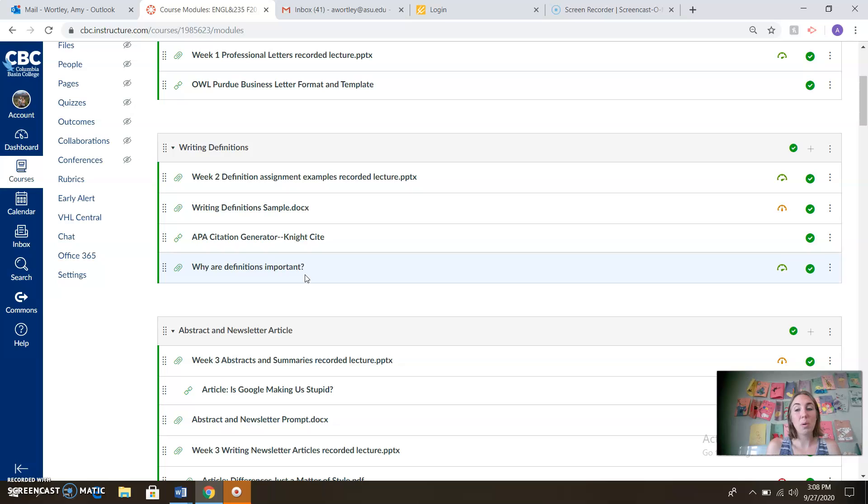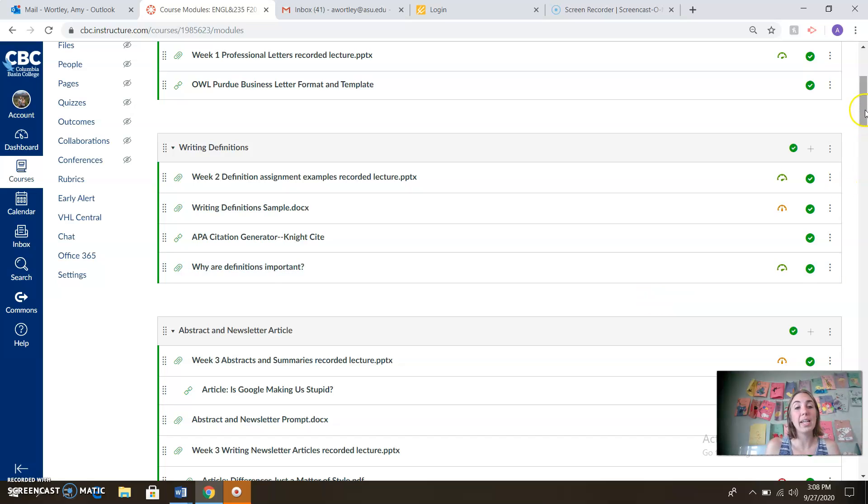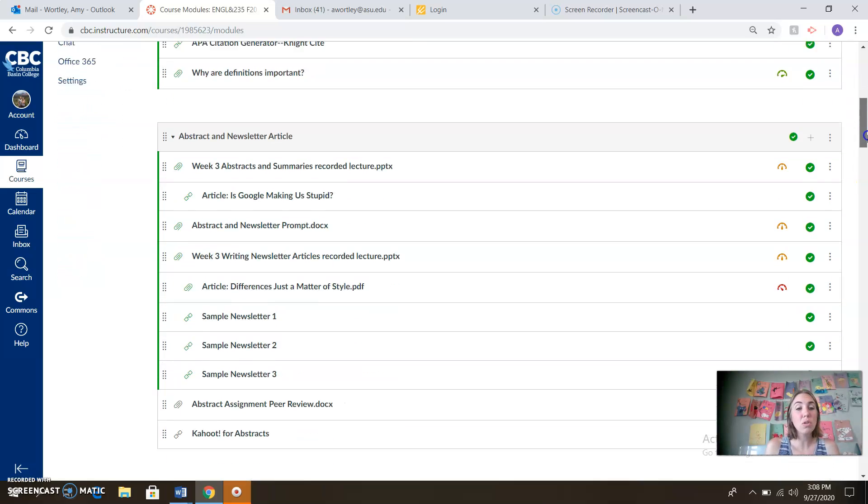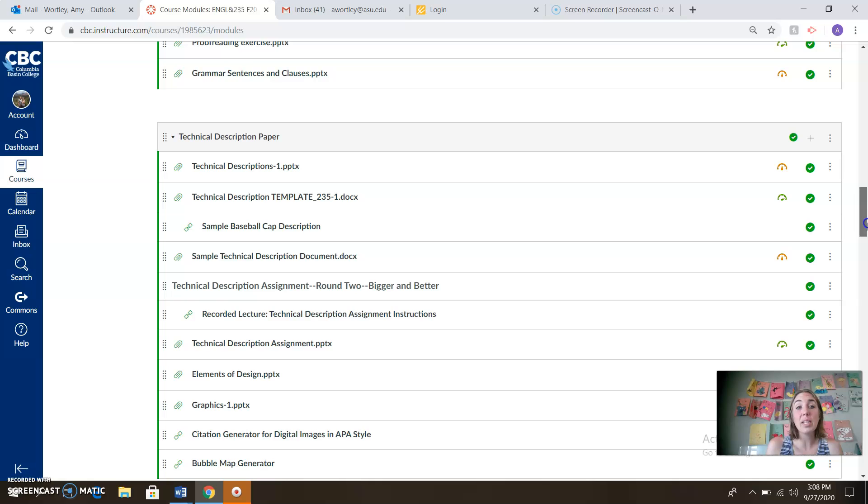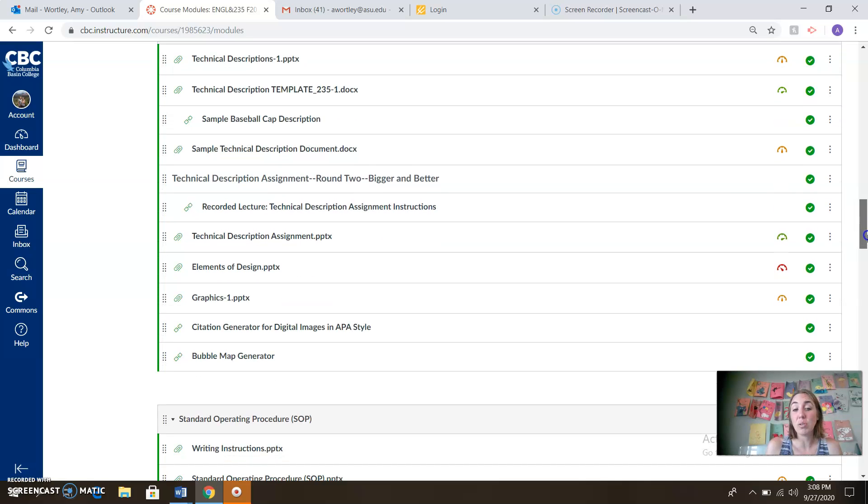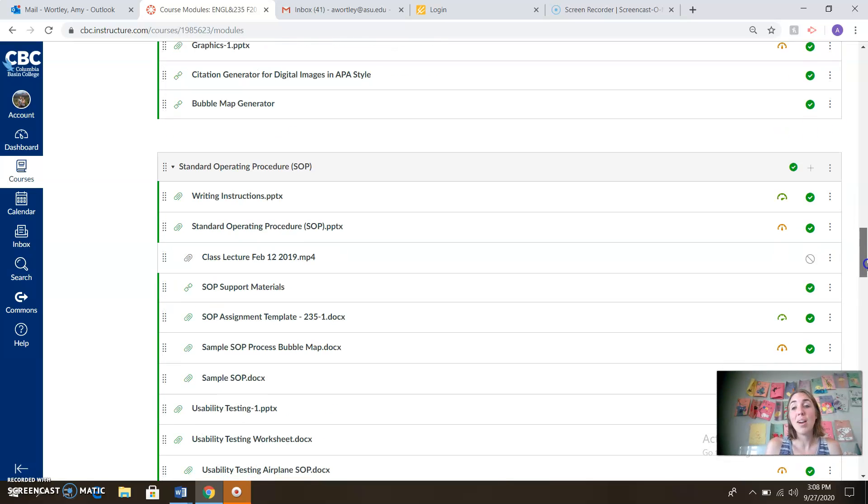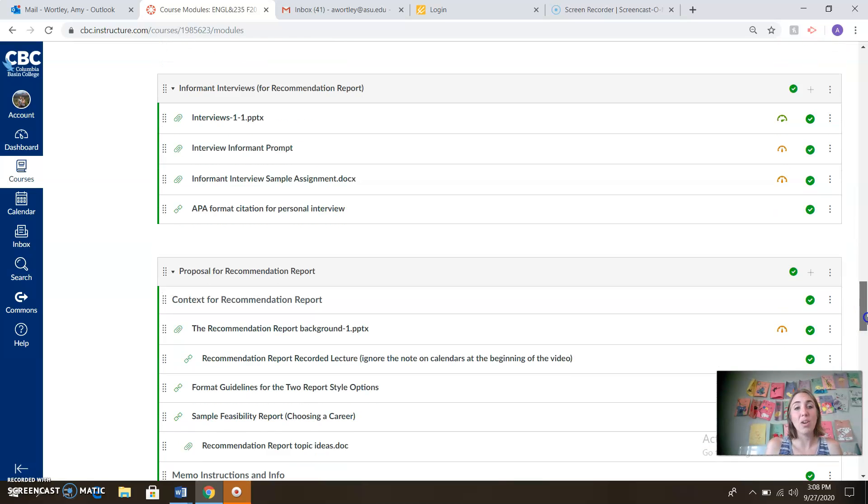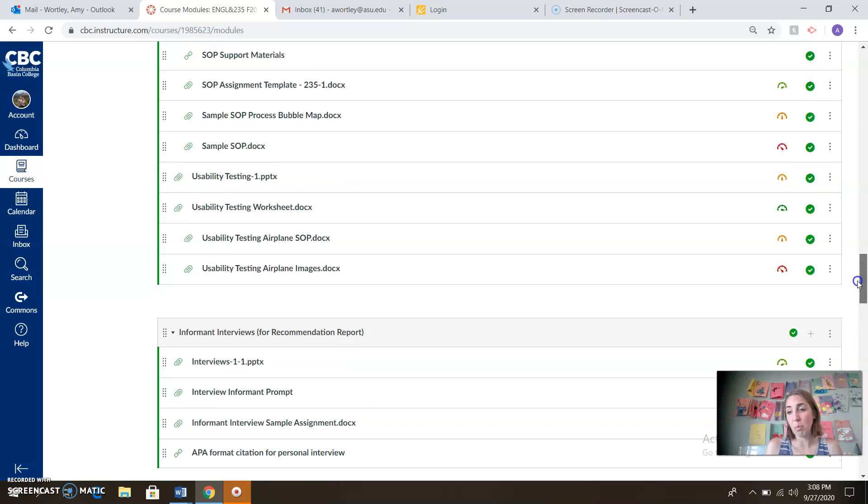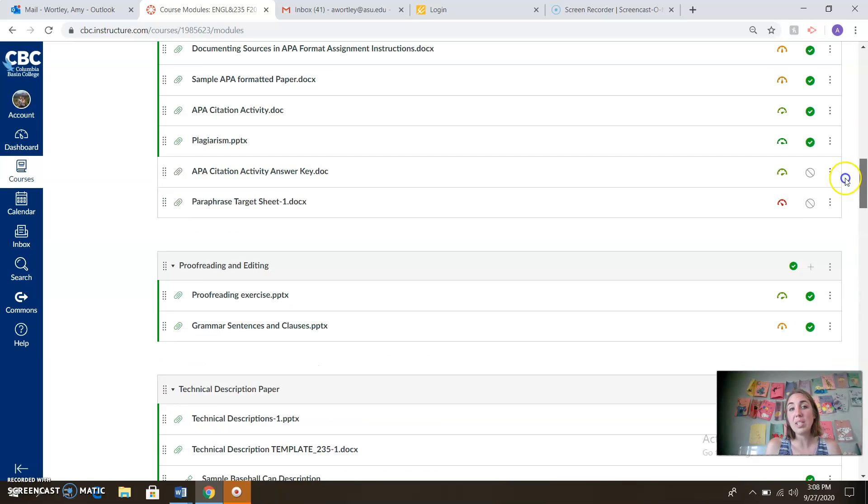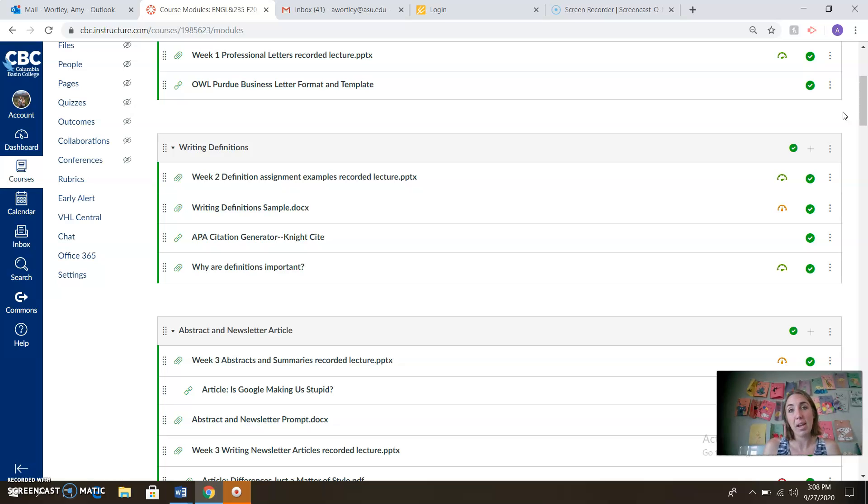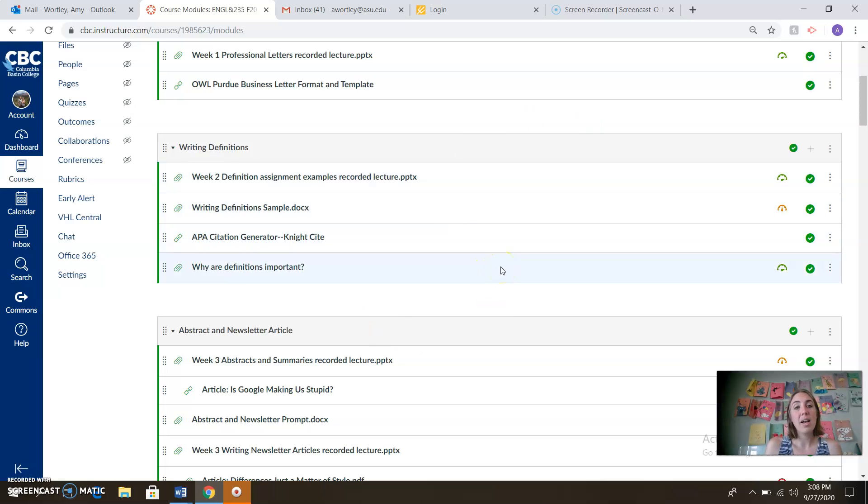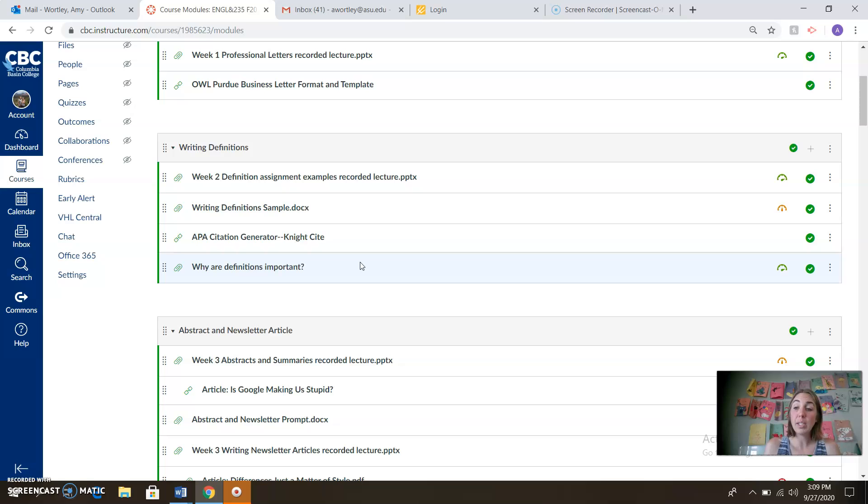So we want to make sure we've got that skill set nailed before we move into more higher order writing like abstracts and newsletters, and then ultimately into our technical descriptions, our SOPs and our recommendation reports. So this is really building the groundwork for all of that subsequent writing, being able to clearly define our terms and then use them effectively in our writing. So make sure you familiarize yourself with this particular skill set. Read the assigned reading in the book that's on the calendar for you. And this will really help you be successful not only in this assignment, but hopefully in your future writing endeavors as well.